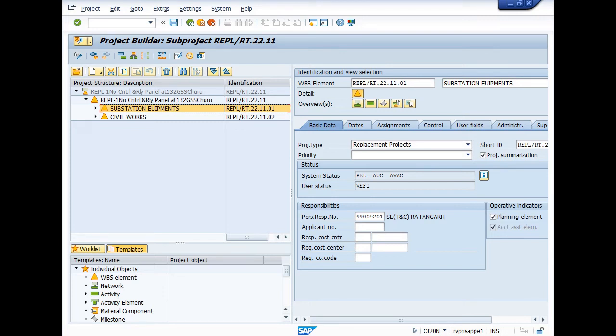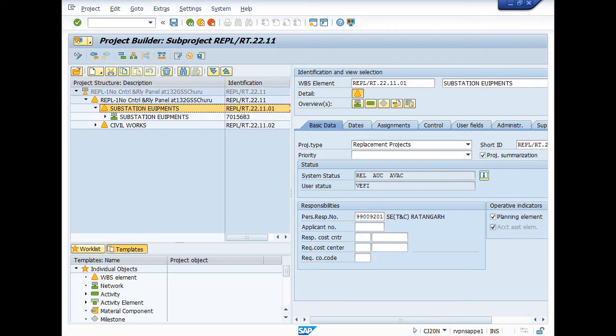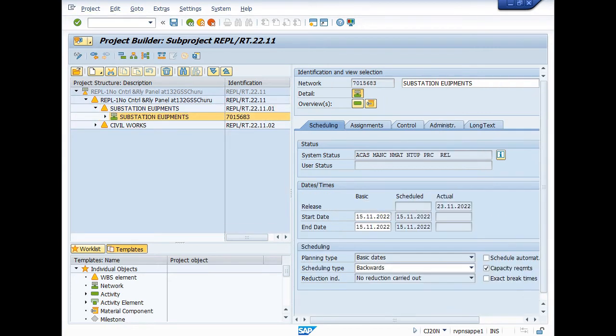22.11.01 and here is REPL/RT.22.11.02. This is for civil work and this is for substation equipment. I am extracting estimate for substation equipment. You can see this is the network.